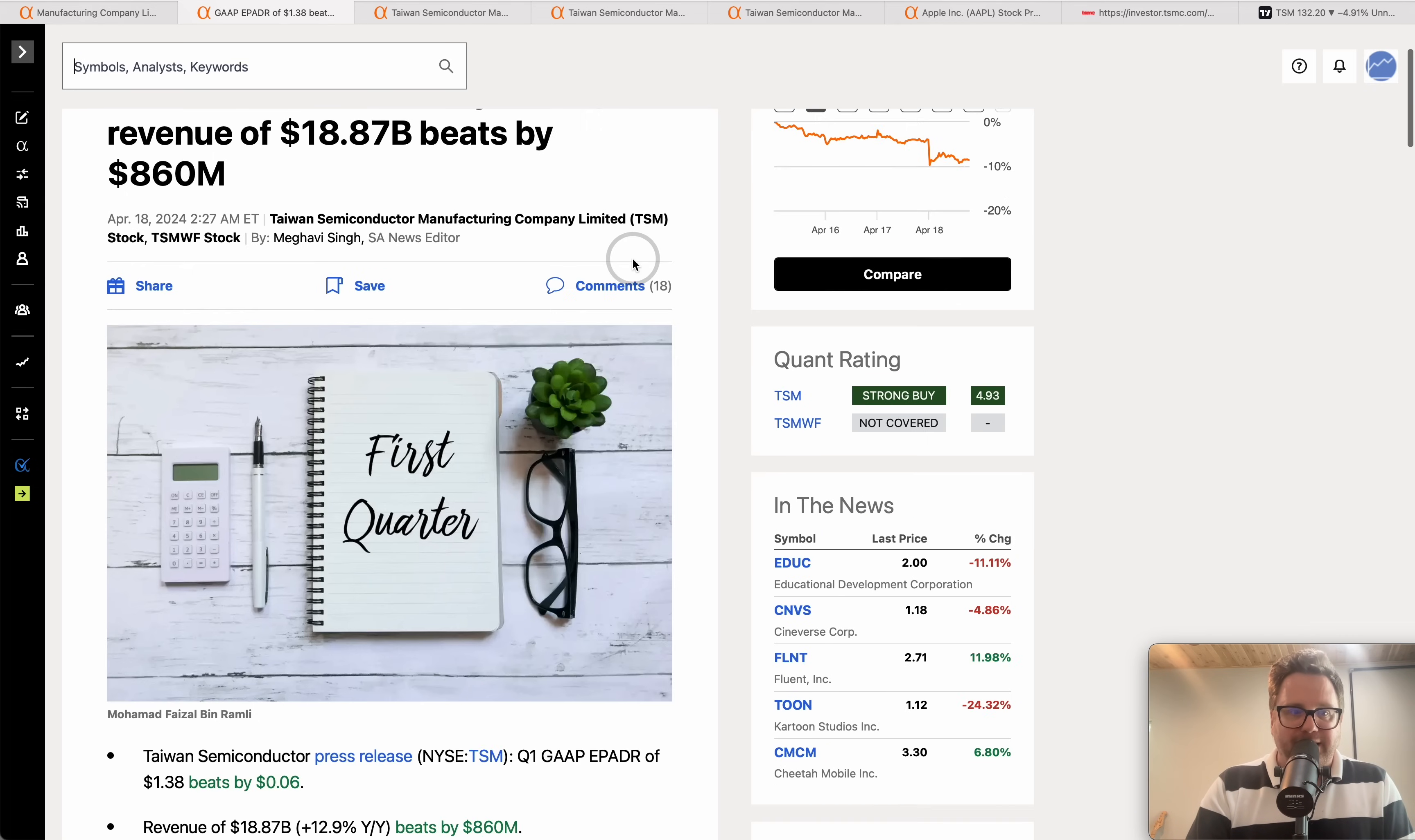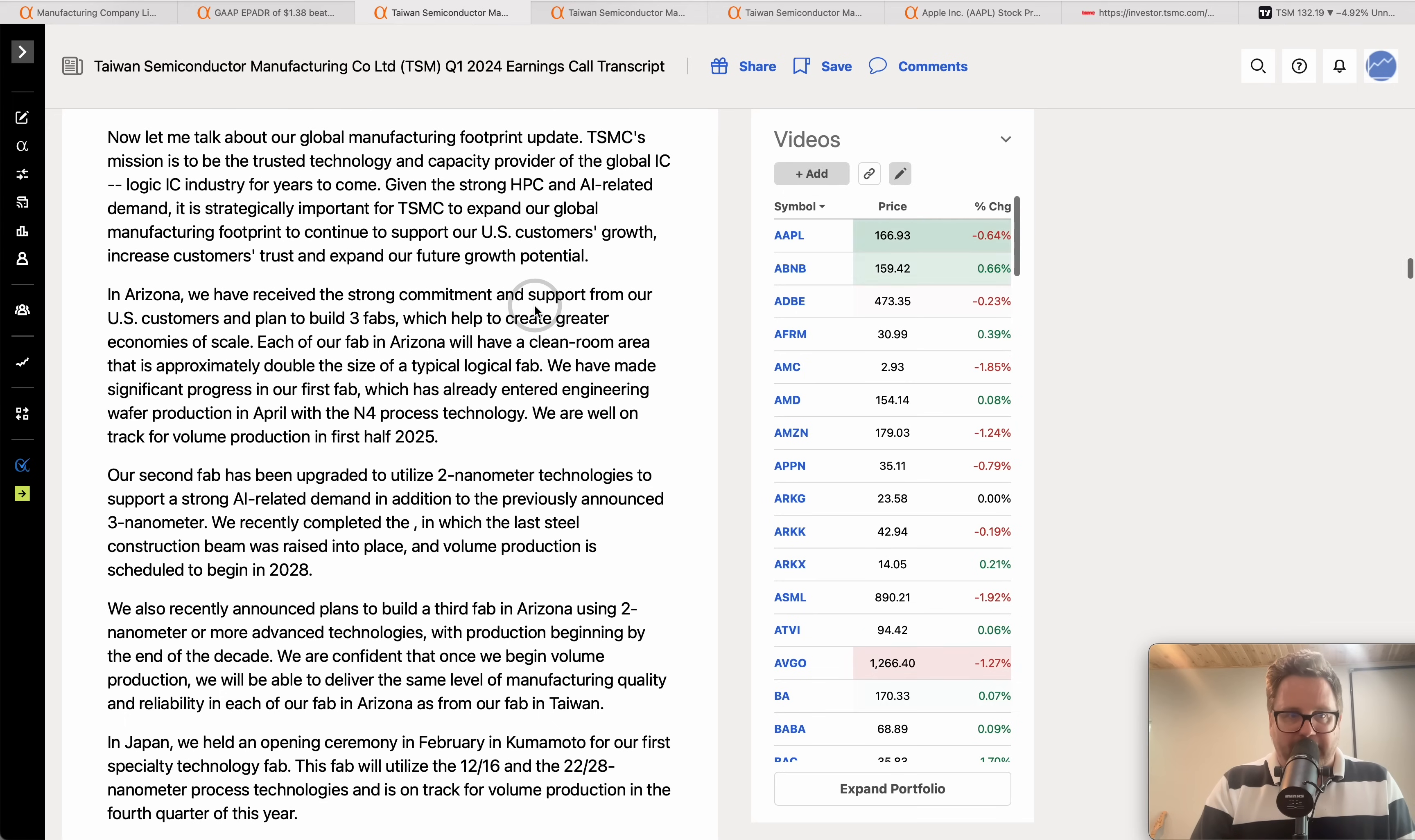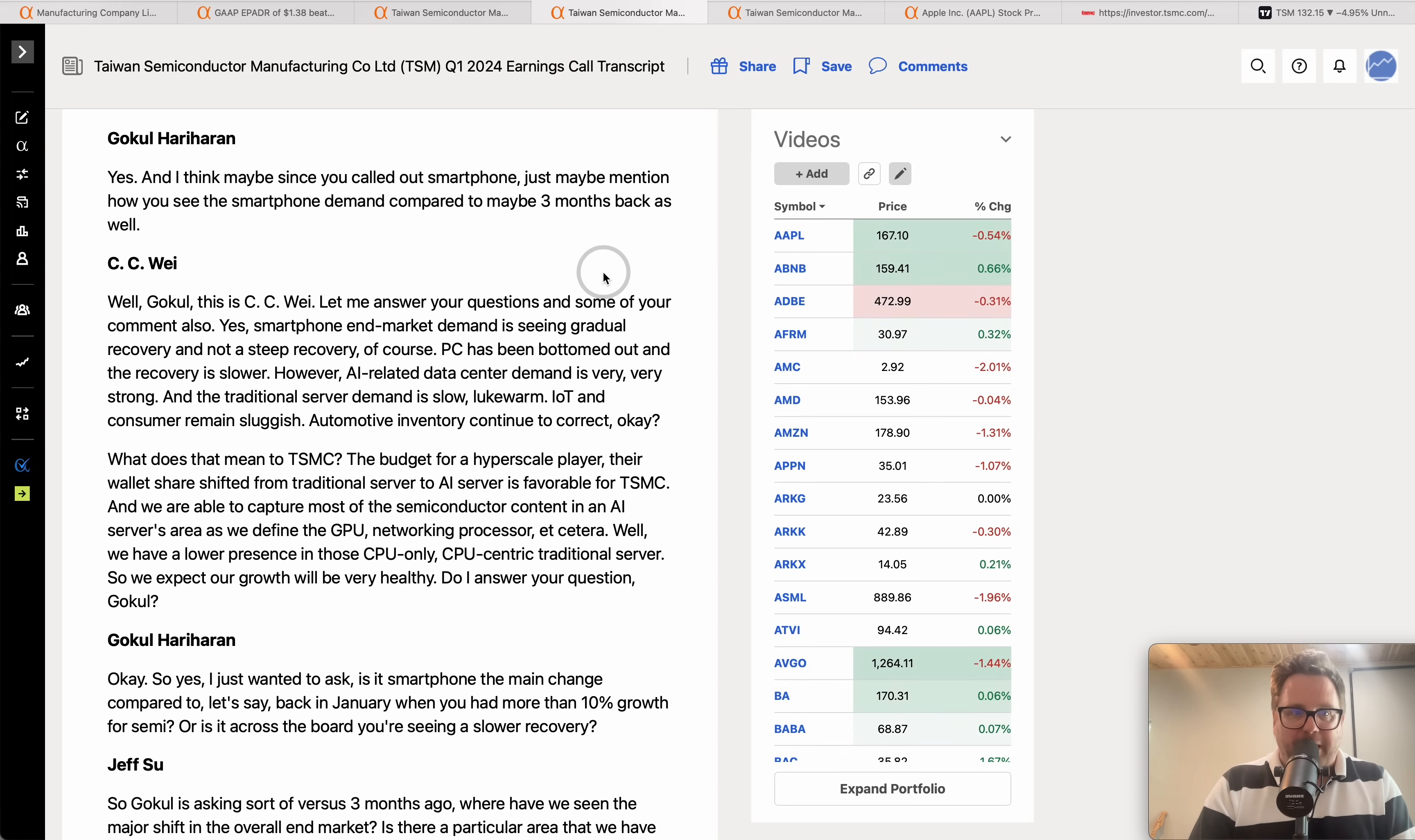The company reported their Q1 earnings before the bell today. We'll get into them, dive into the numbers, take a look at the revenue, the profit and all those different things going on at Taiwan Semiconductor. Now they also gave us a conference call. I'm going to point out a couple of different things. We'll talk about the Arizona fabrication plant that is under construction as we speak.